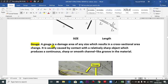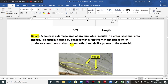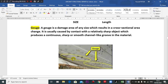A gouge is a damaged area of any size which results in a cross-sectional area change. It is usually caused by contact with a relatively sharp object. A group of such damages we call a gouge.